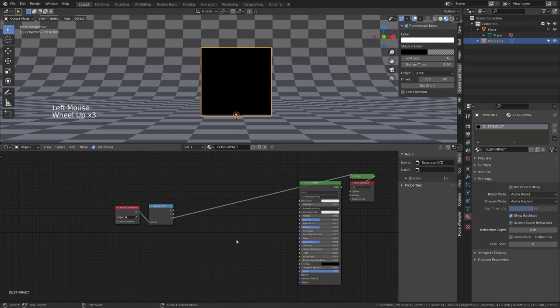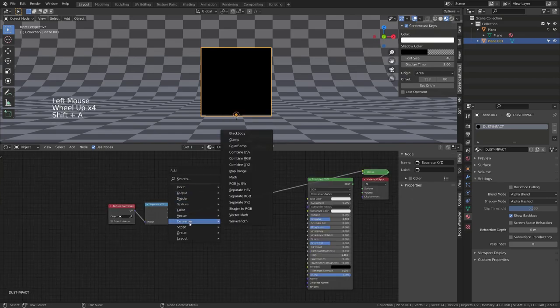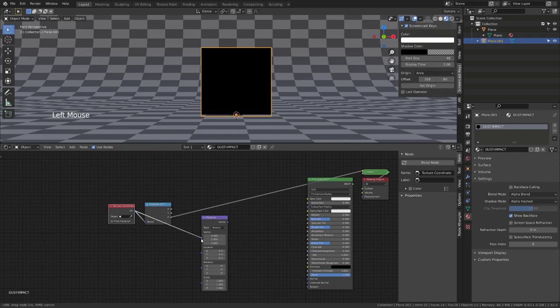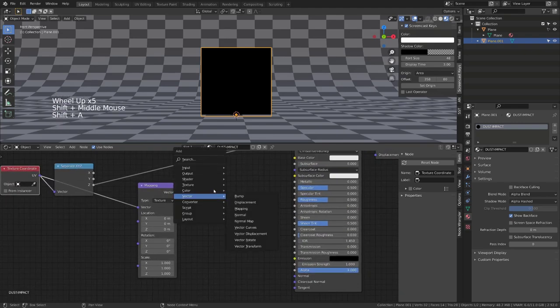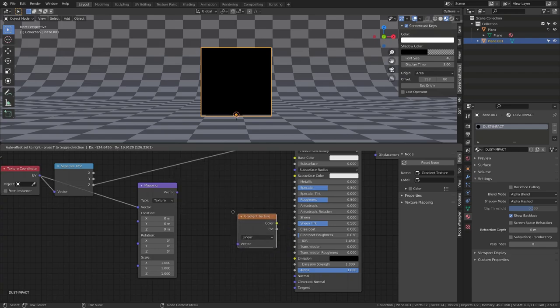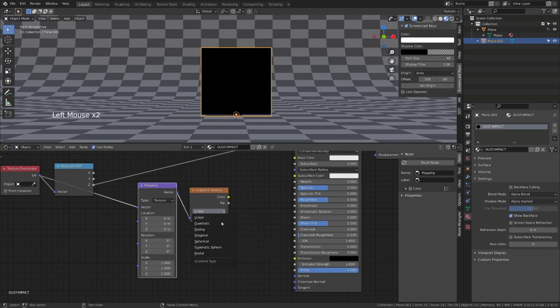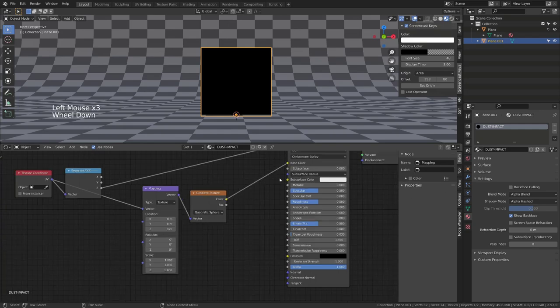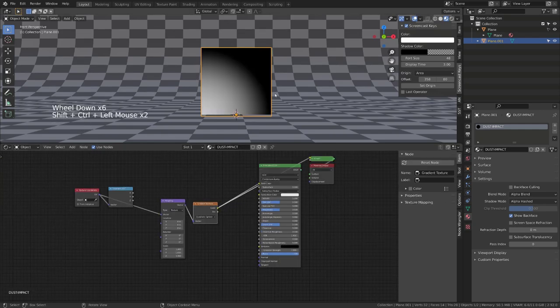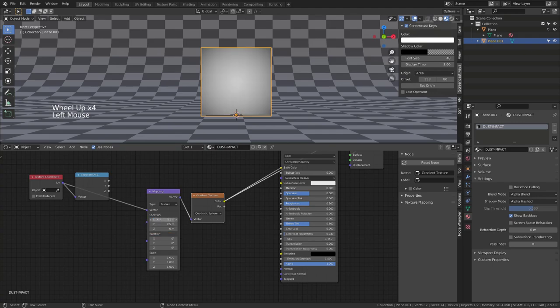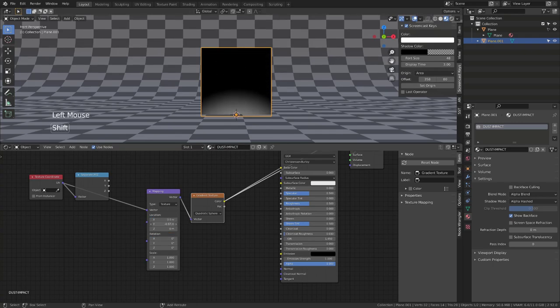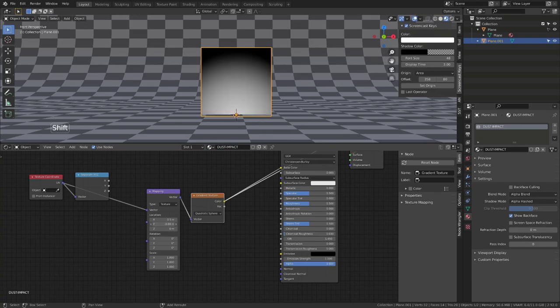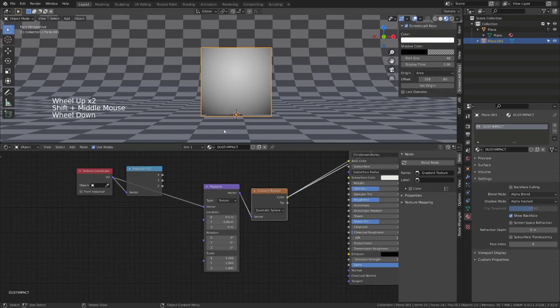The effect is basically a texture sliding up and down on the surface. I will add a vector mapping node and set it to texture and plug in the UV coordinates. Then I will add a texture gradient texture and set it to quadratic sphere. We can then use its output as the color of the principal BSDF or Ctrl Shift Click to see the result. Now, if I offset the location on X and Y by 0.5 and 0.5, the gradient will be centered in our plane. Playing with the Y value will allow us to make it move up and down. So we will have to use this or animate this later on.